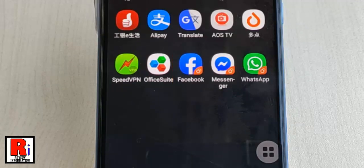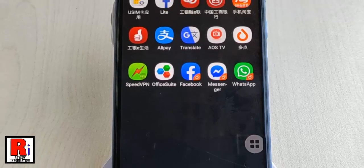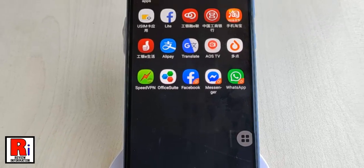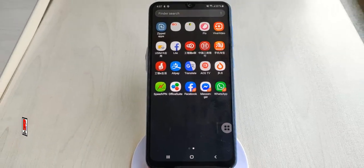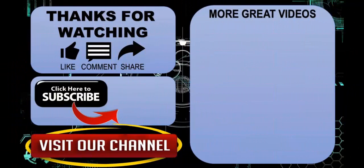That is how you can activate the dual messenger feature in the Samsung Galaxy A30 smartphone. Thanks for watching. Hope you guys enjoyed my video. Please subscribe to my channel for more videos. Goodbye, thanks so much.